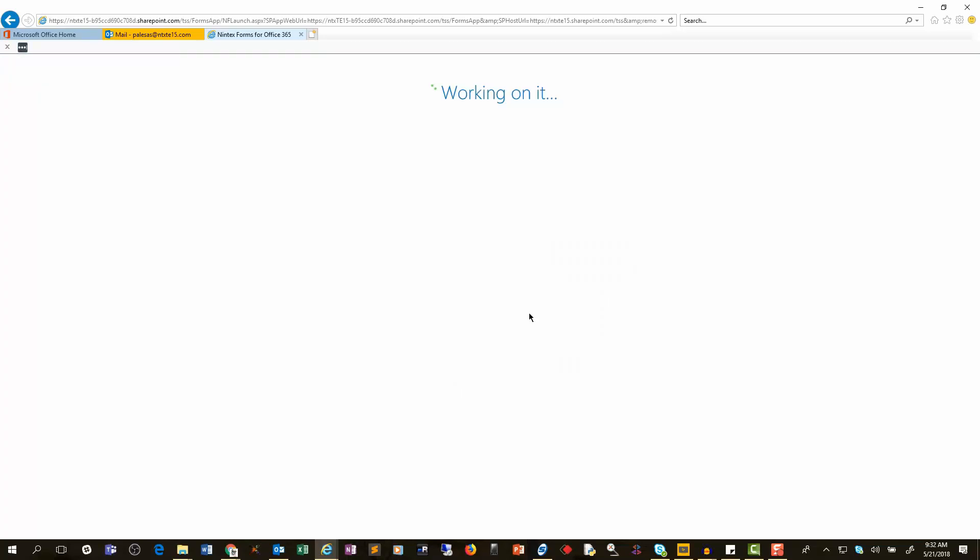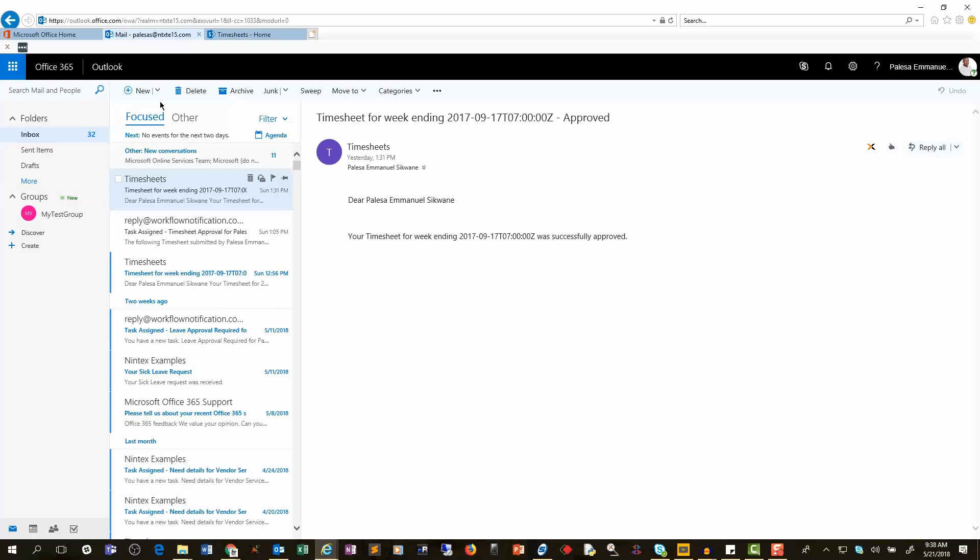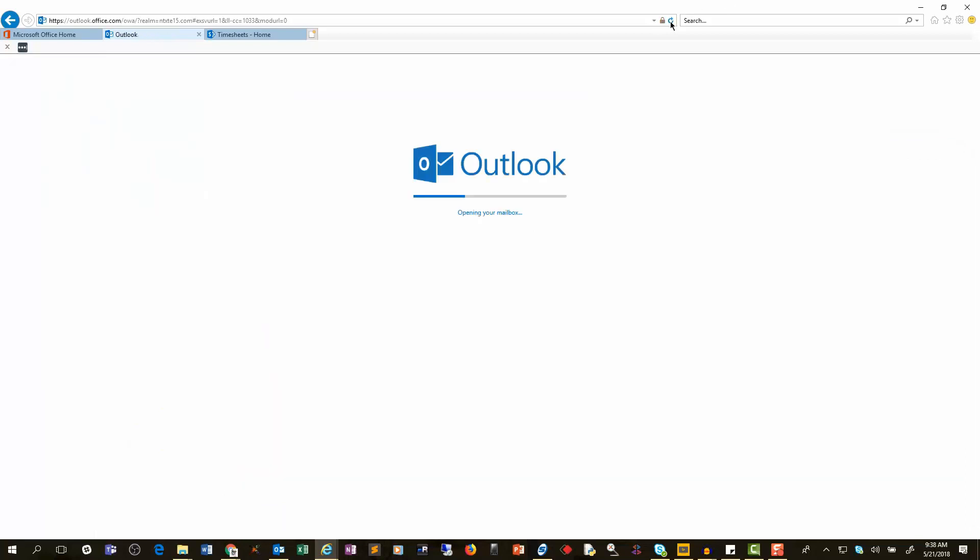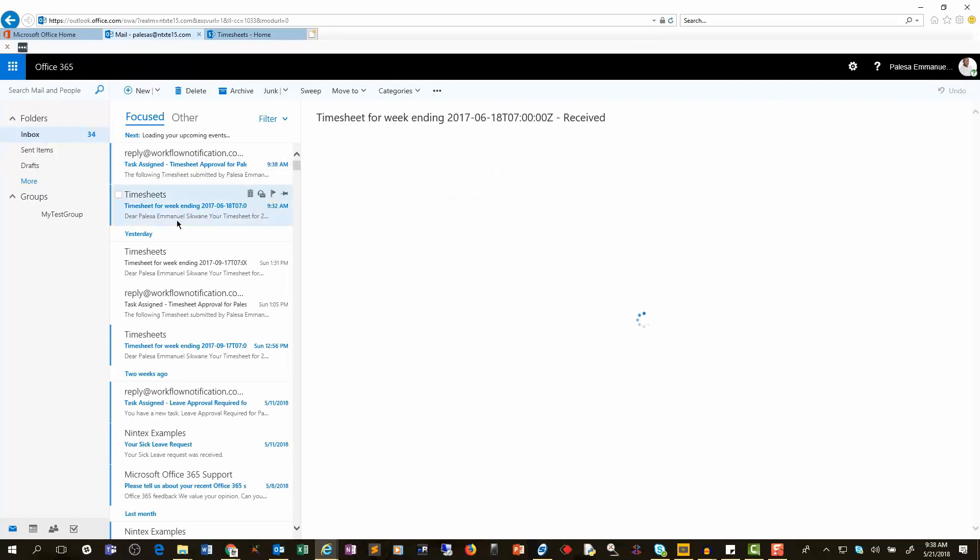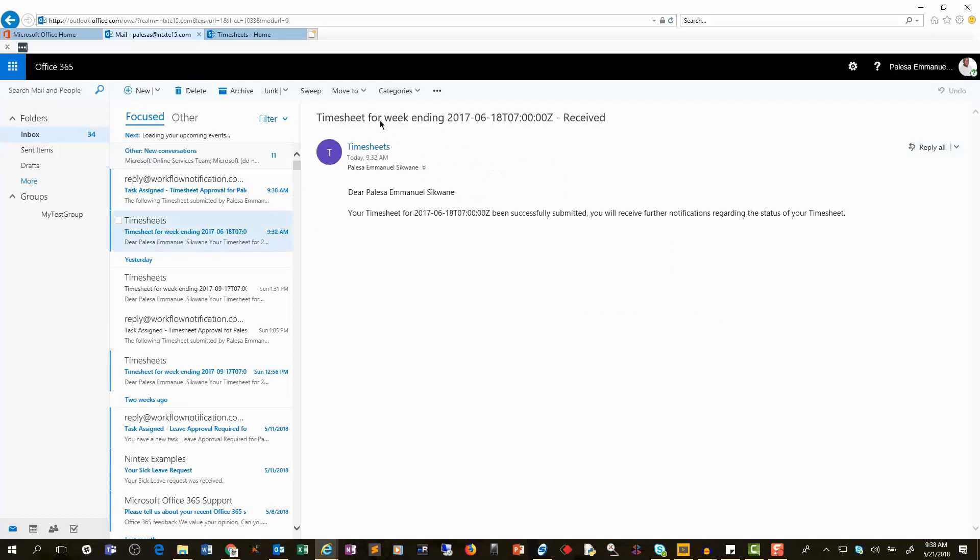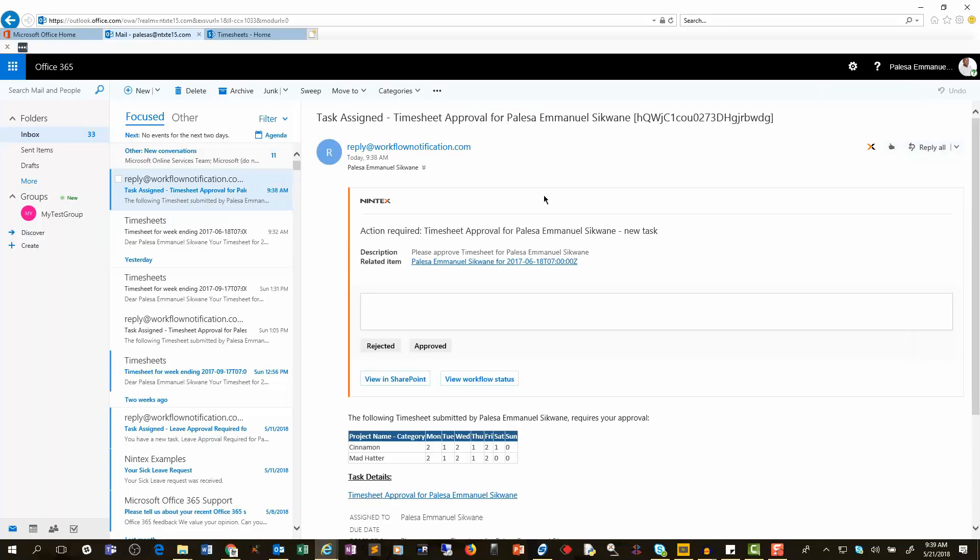And then with that, I've obviously got a Nintex workflow behind the scenes. And at this point, I've actually received an email notification telling me that my timesheet was successfully submitted. So if I quickly refresh my inbox, you see that I've gotten an email stating that my timesheet for that particular week has been received. And then with this example, I've actually set the same user as the approver for this workflow.